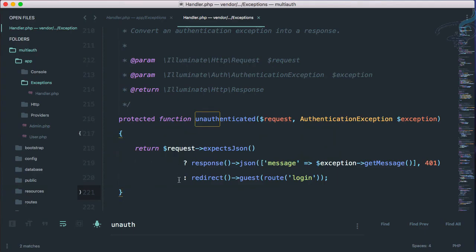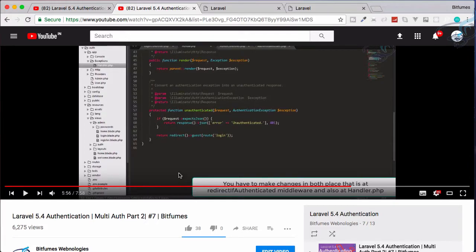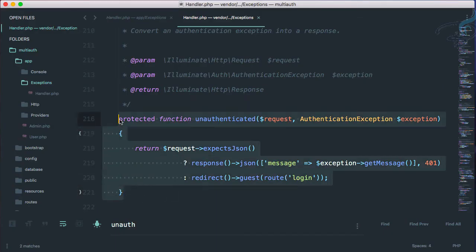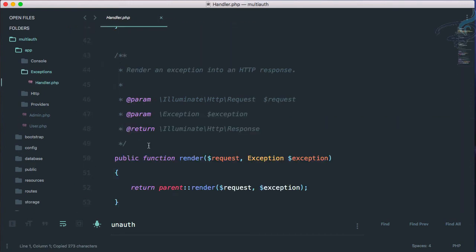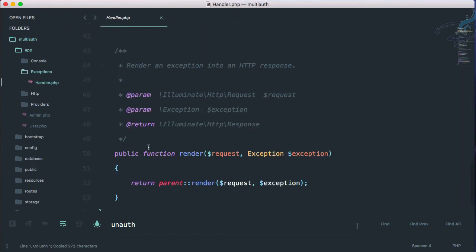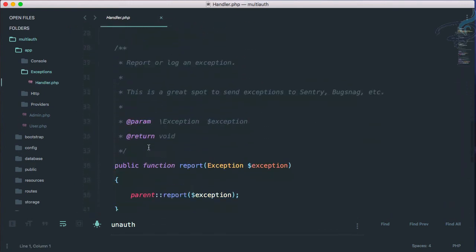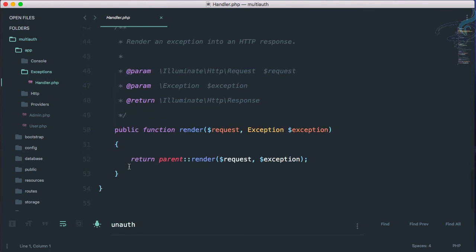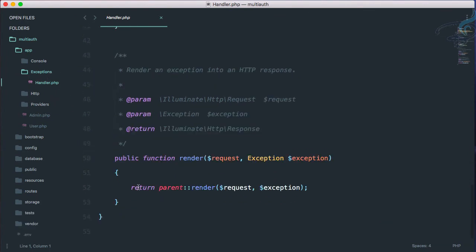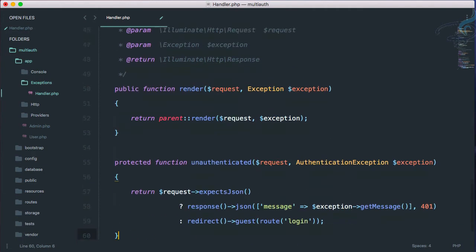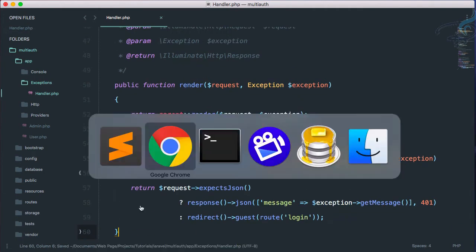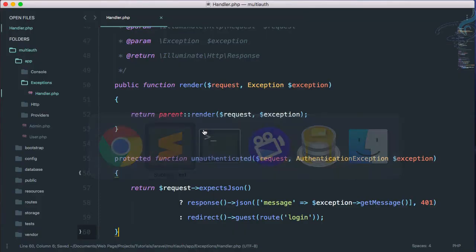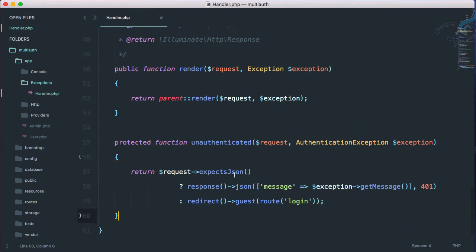you will get this function. And if you compare this function to this function, working is same. Yes, some logic is different. Okay, so what I will do, I will copy it from here, close this. And now in our handler exceptions handler.php file, I will paste it. And as we have this function in our new Laravel 5.5 handler.php, we can easily continue our process.